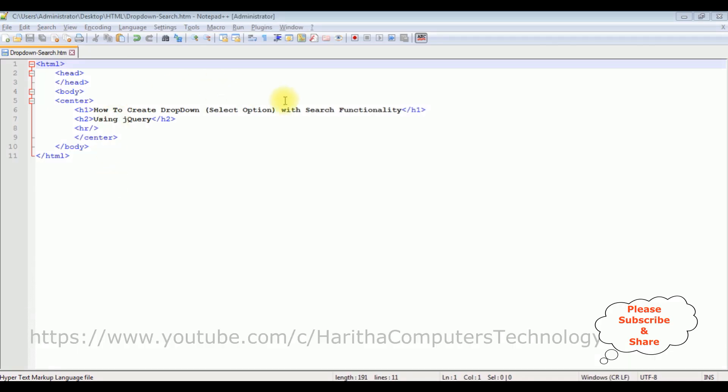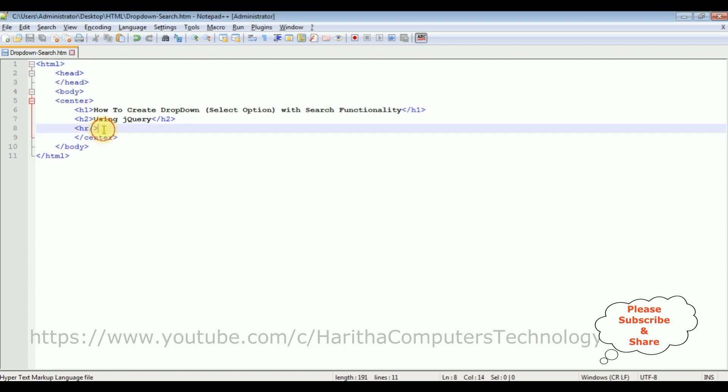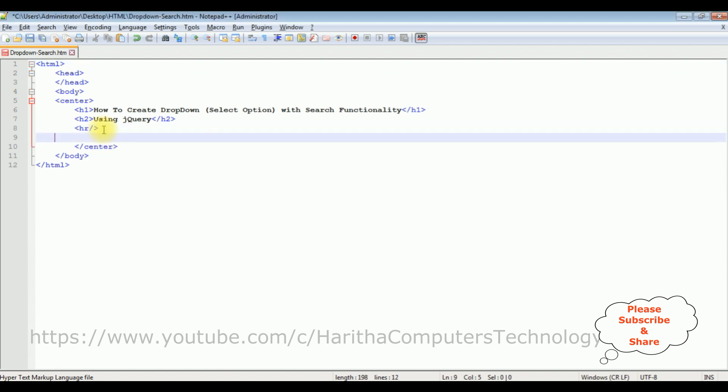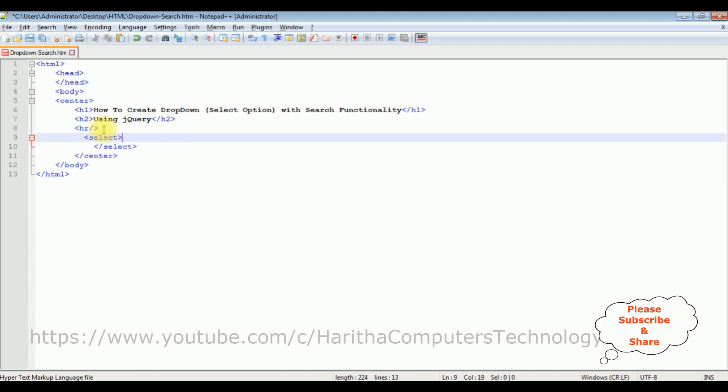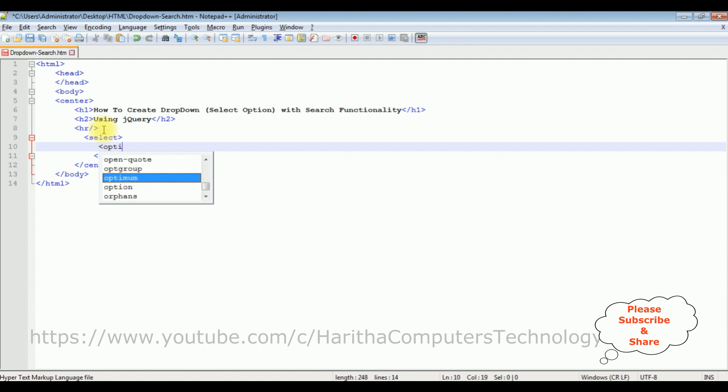I'm using Notepad++ for this video tutorial. Notice in this Notepad++ contains a simple HTML code with some header tags h1, h2, and horizontal line. Now after the horizontal line I'm adding the select option element. Select, I'm closing the select element. Inside this select I'm adding the option.